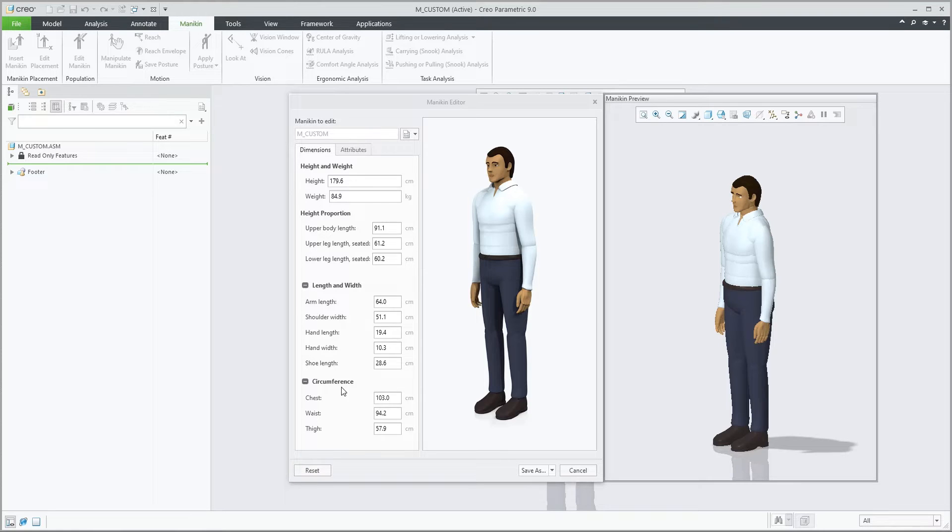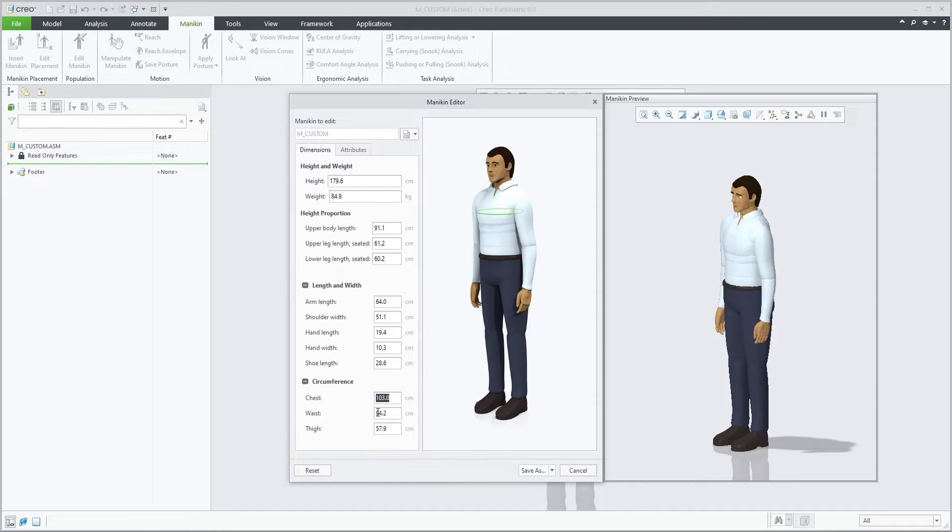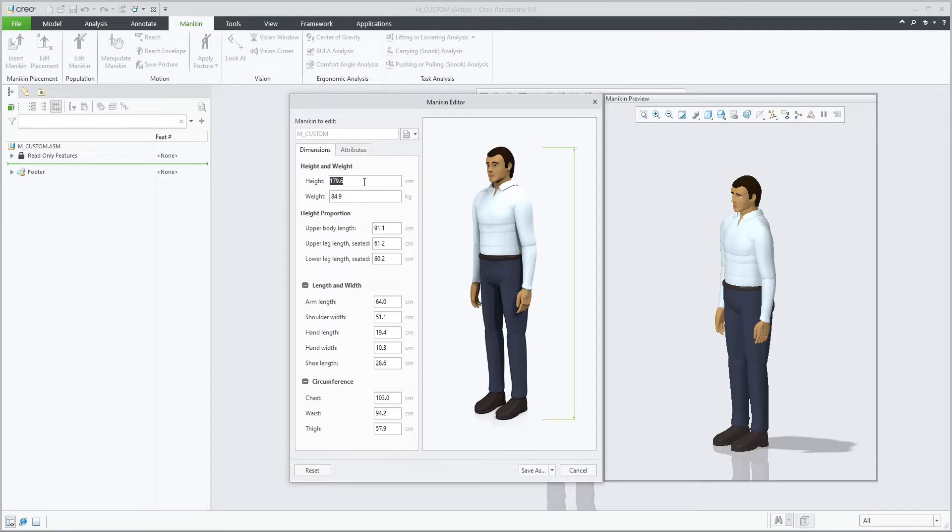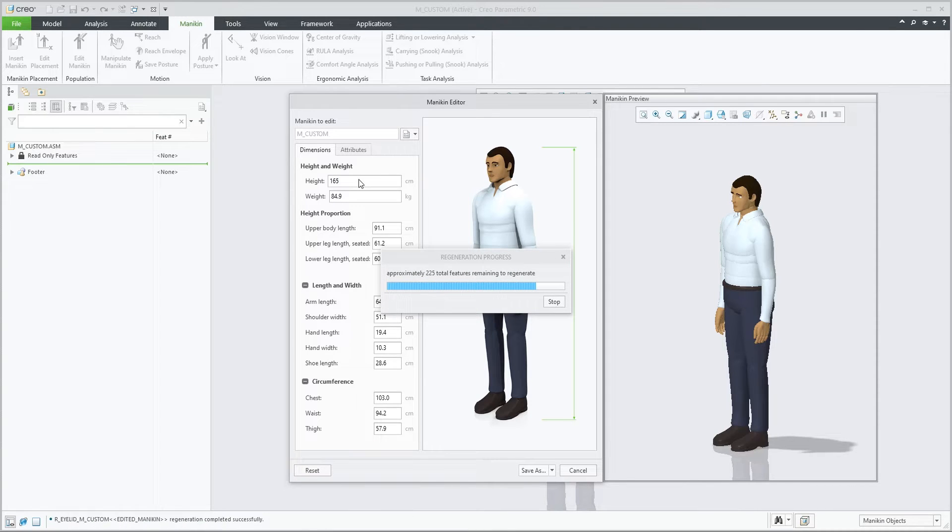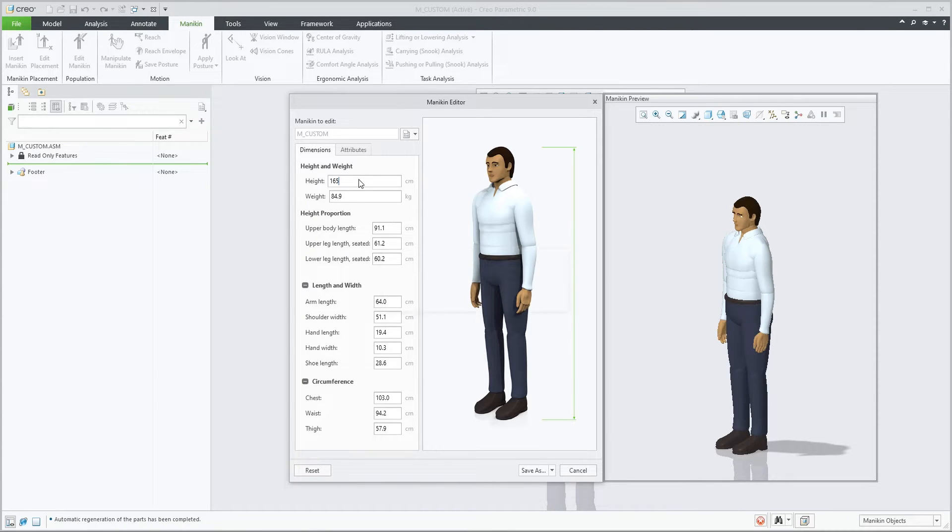Additionally, we'll have three circumference values: one for the chest, the waist, and the thigh. By changing the value in this cell, the system regenerates and starts building your custom mannequin.